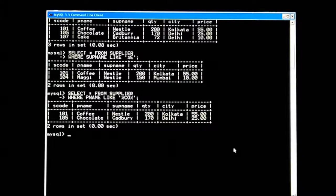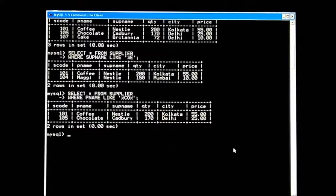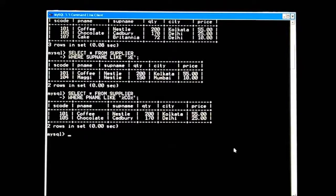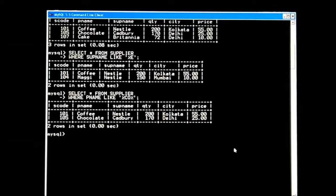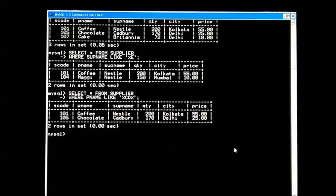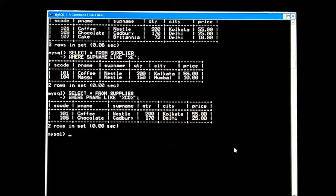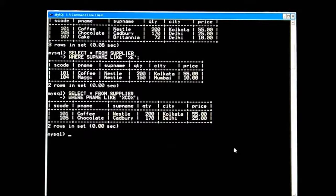Coffee and chocolate are returned because 'co' appears in both. One more command I will show you of the LIKE operator. Now suppose I want to get information about a specific word length — suppose five characters in that particular word or p_name — that I want to search.